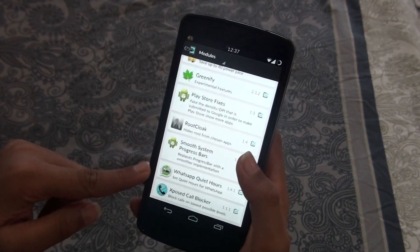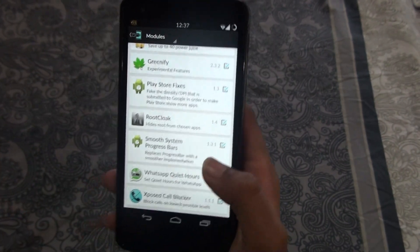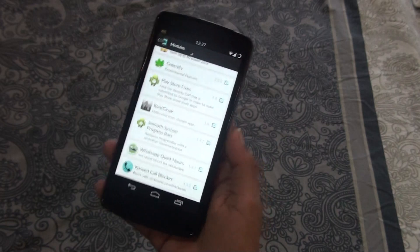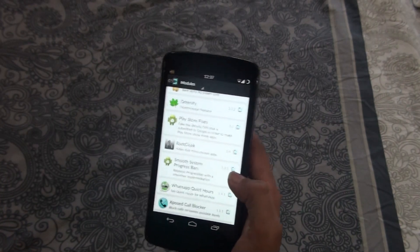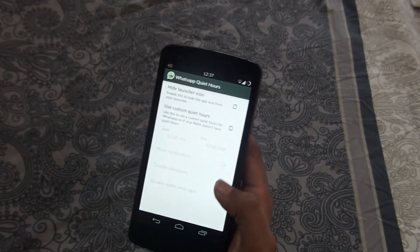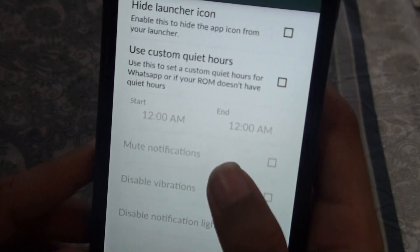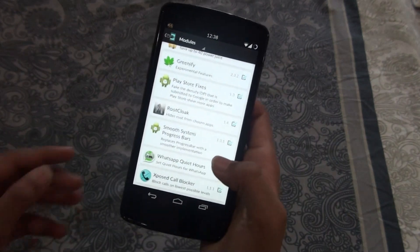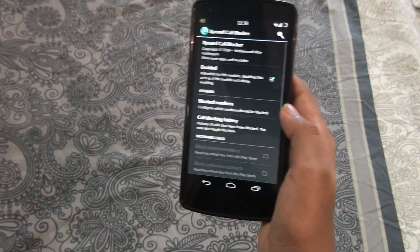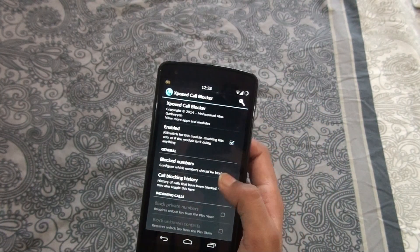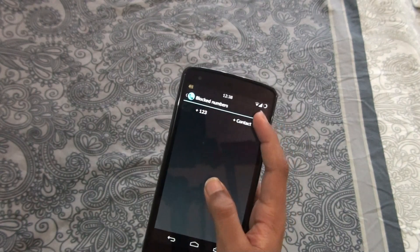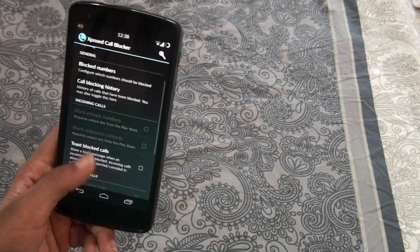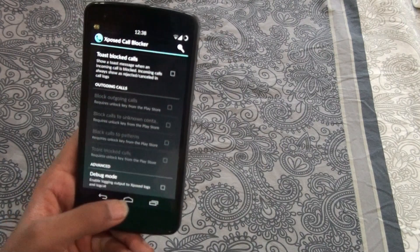WhatsApp Quiet Hours is another module — if you're in a meeting or don't want to chat, you can set quiet hours for WhatsApp and it will be turned off until the set time. The next app is Xposed Call Blocker — if you're getting repeated prank calls, you can go in, write the number or choose from contacts, and it will get blocked.